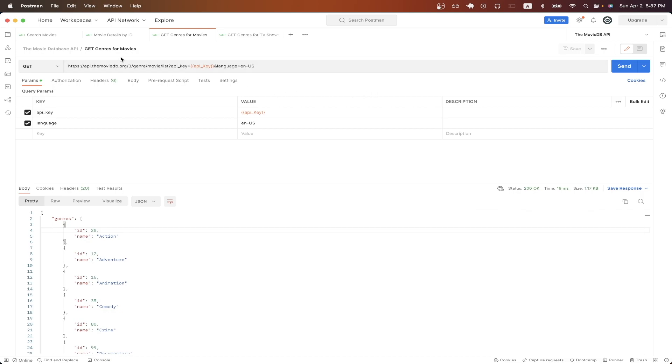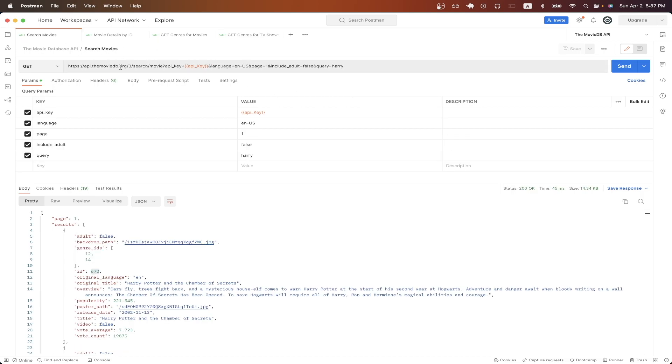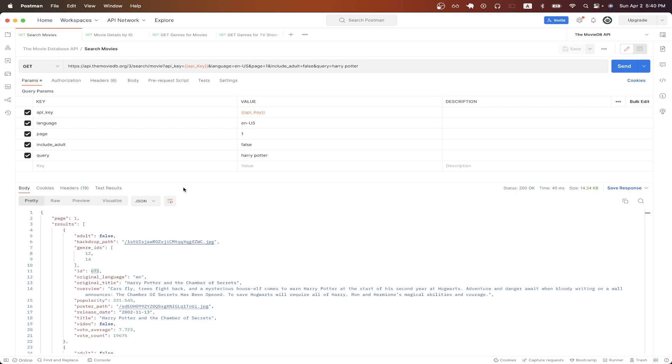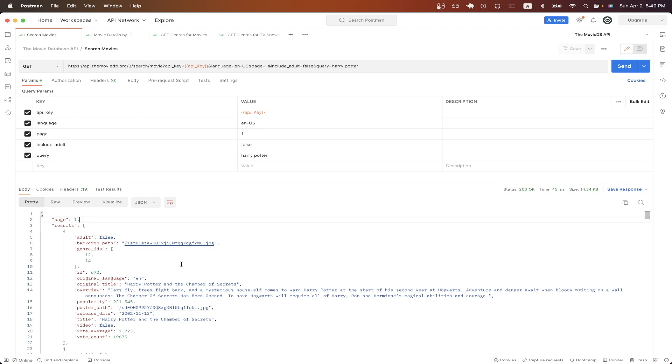So to start, the first thing we need to do is find the ID of the movie or TV show that you're looking for. This can be done through various different API calls that the Movie Database offers, but in this example, I'll be using the Search Movies API call. This will allow us to search for any movie or TV show just based on the query that I'll pass in. In this example, I'm searching for Harry Potter, and these are the results that we get back.